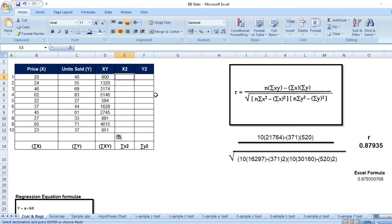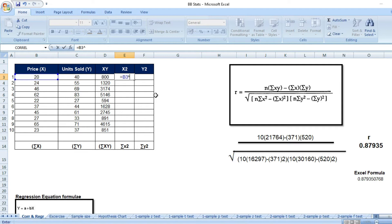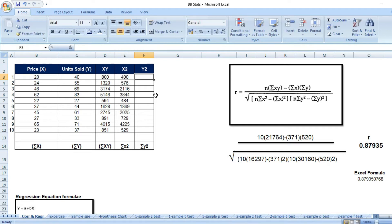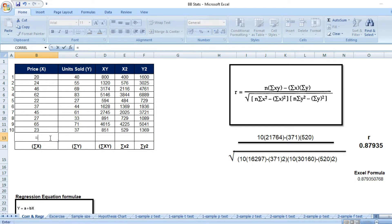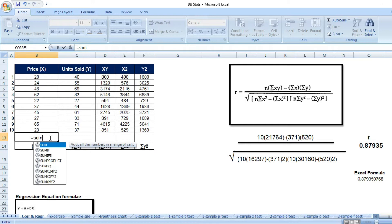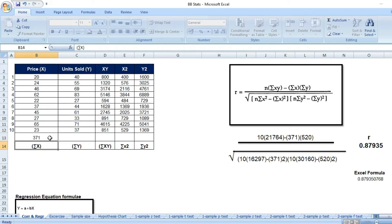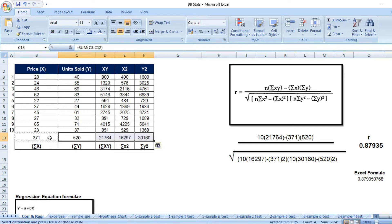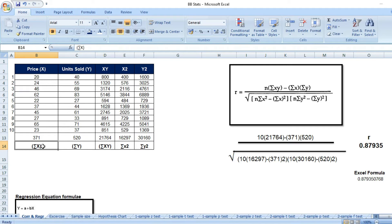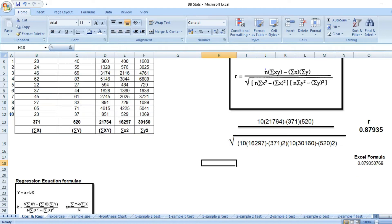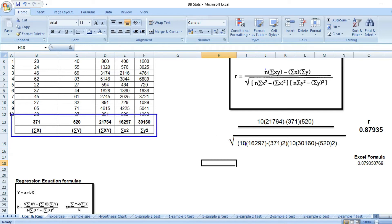Next I calculate x squared, then y squared. I add all values: sigma x is the sum of the prices, and I copy and paste the formula for sigma y, sigma xy, sigma x squared, and sigma y squared. Now I have all the components from the formula ready to apply.